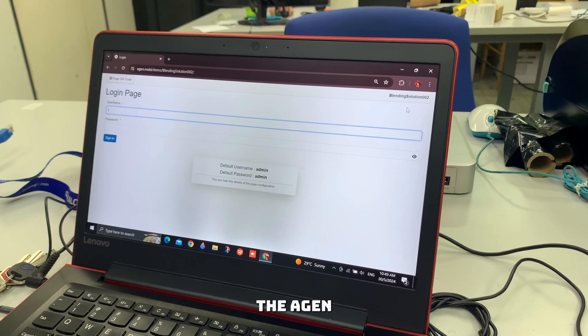I will login to the agent dashboard page, and now we go for the blending — interior blending. In this page, it will show the data which will be sent and received from the weight scale.